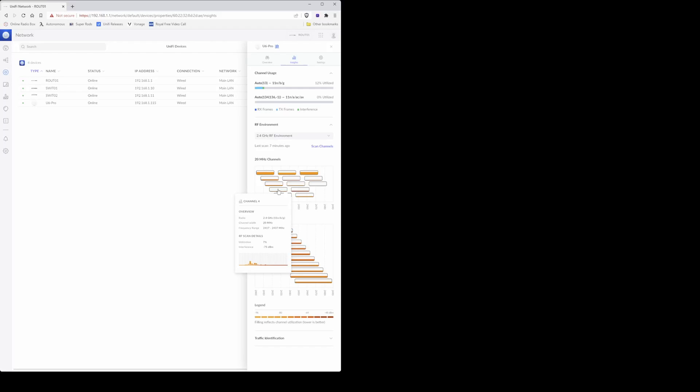So I'm going to be selecting channel 4 which has a utilization of 7 percent with a channel width of 20 megahertz. So just make a note of the channel number and also the channel width.